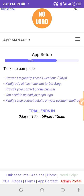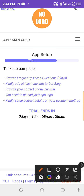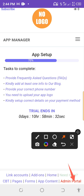The remaining 30% tasks are: first, provide frequently asked questions (FAQs); second, add at least one post to your blog; third, provide your correct phone number; fourth, upload your app logo; and fifth, set up correct details on your payment method. Let's click on the Admin Portal first to show you how everything works.